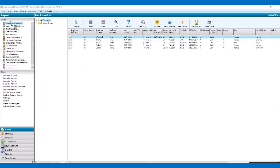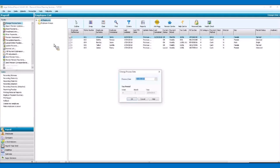So we go into our change process date and here we've got the 31st of May. That's been done already for us, which is good. So we can just click on OK with that one.